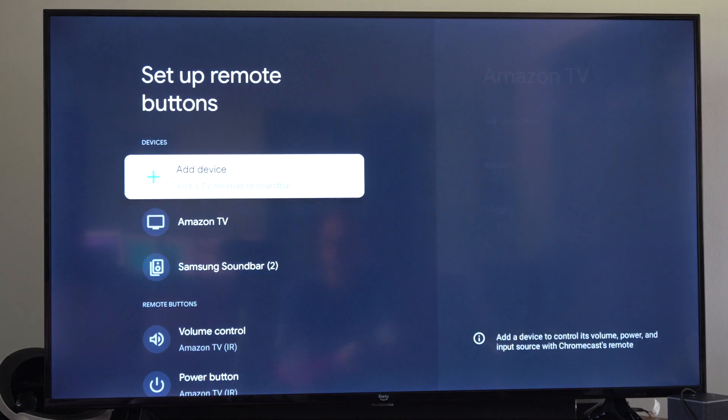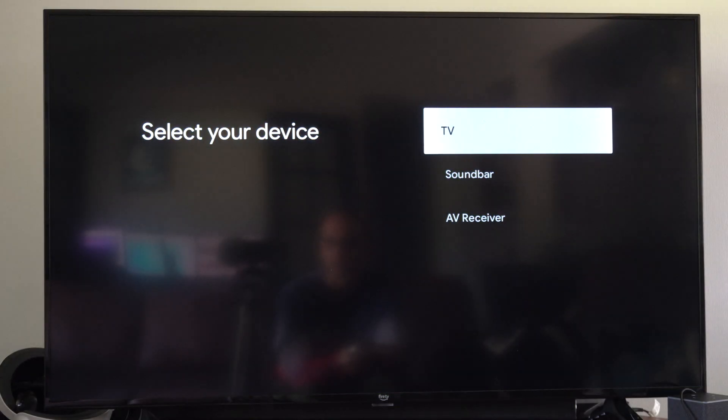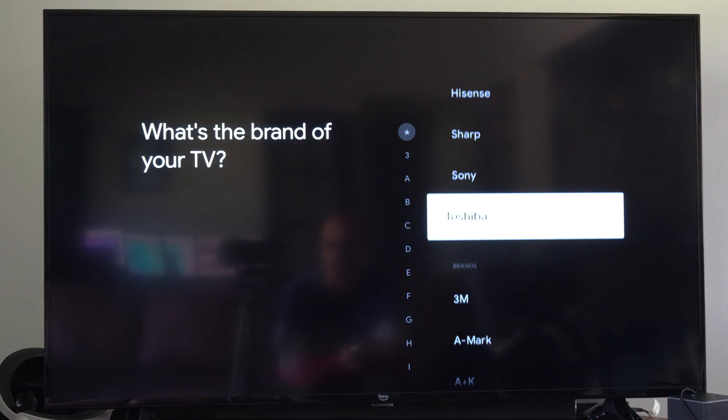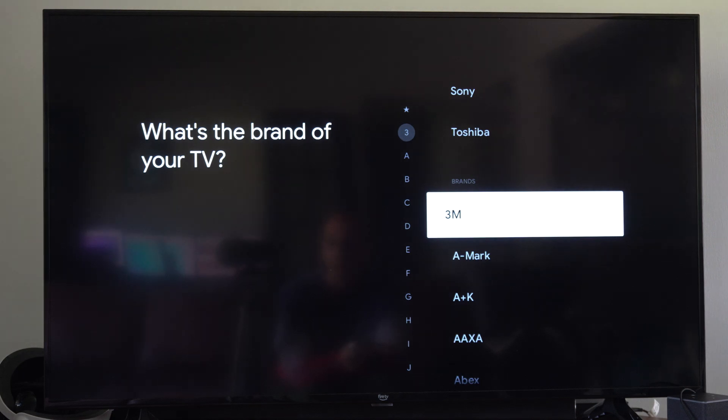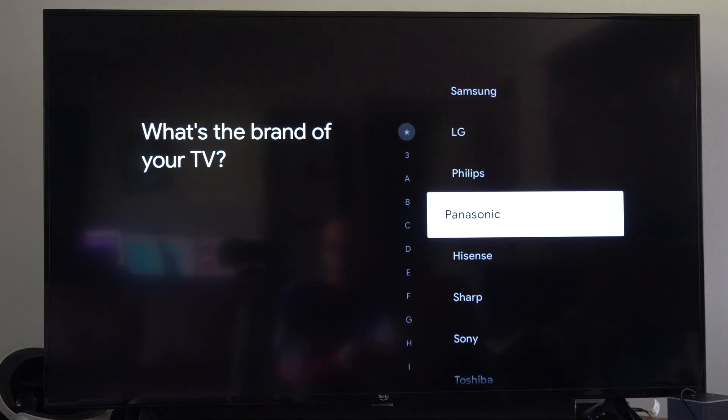Once you set up the actual TV under here, let's go to TV for example, you have to choose your brand and that's what's going to allow it to work.